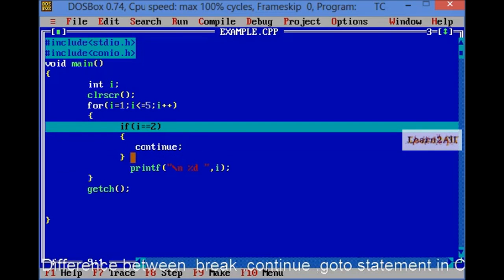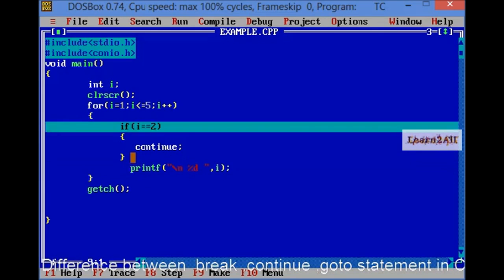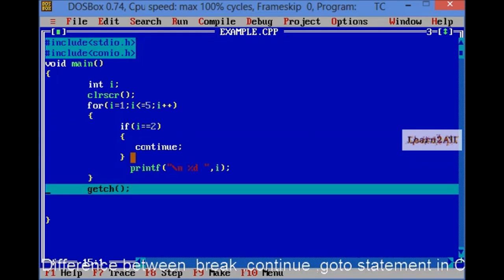Here, the condition is I is equal to 3. Then, it will print 3. Then, it will print 4. Then, it will print 5. And then, getch.